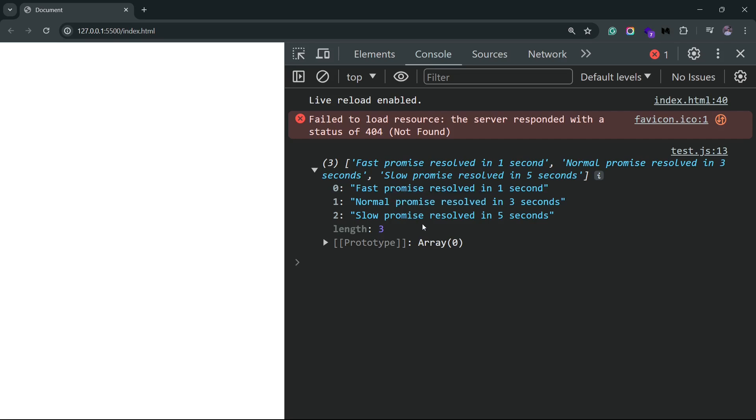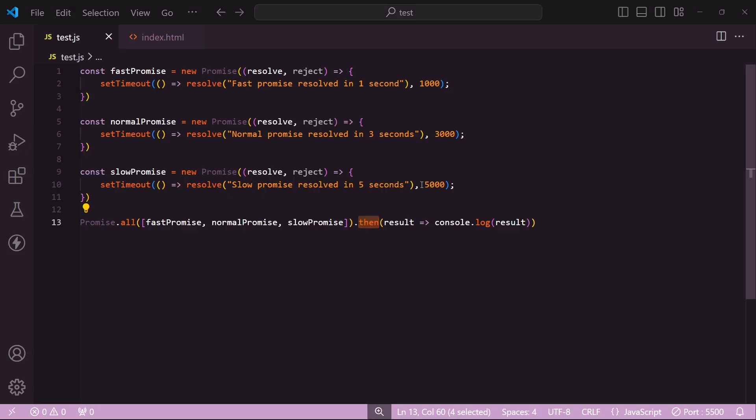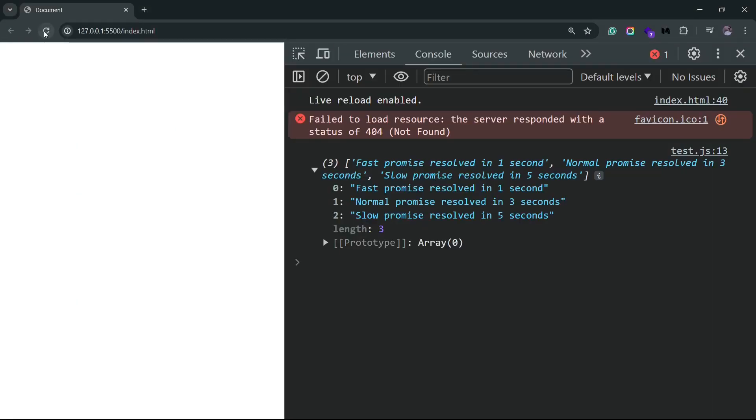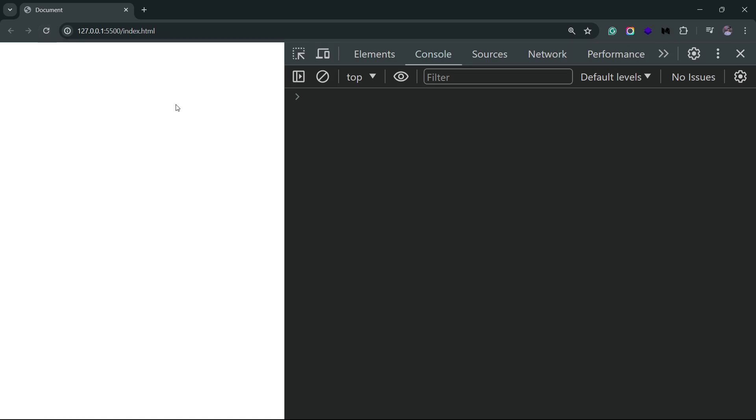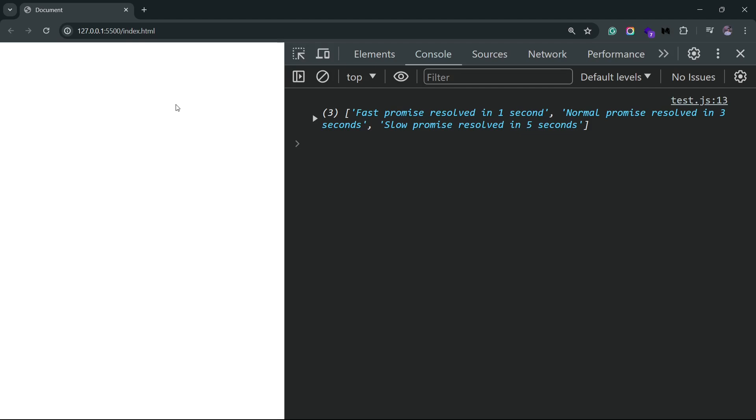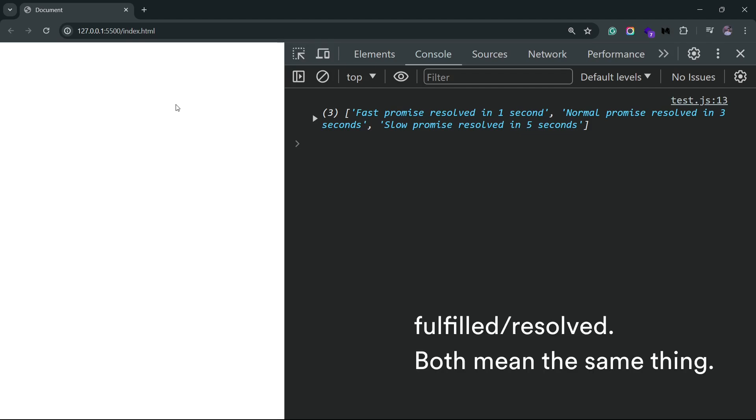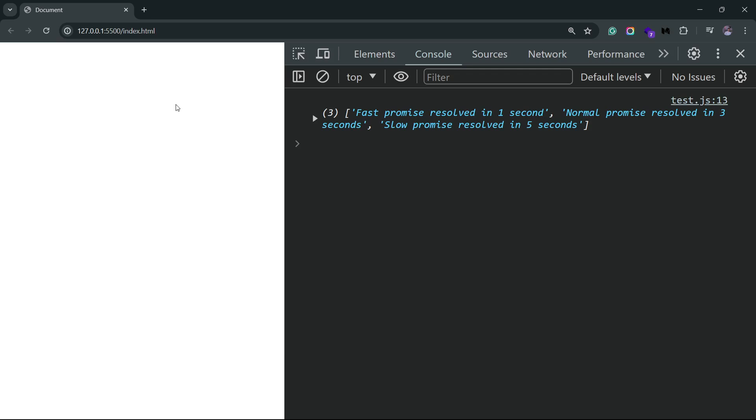But if I refresh this, you'll notice that we only get the result after five seconds. That's the underlying behavior. This promise that's returned from Promise.all fulfills when all the promises are fulfilled. That's why you get the result after five seconds.